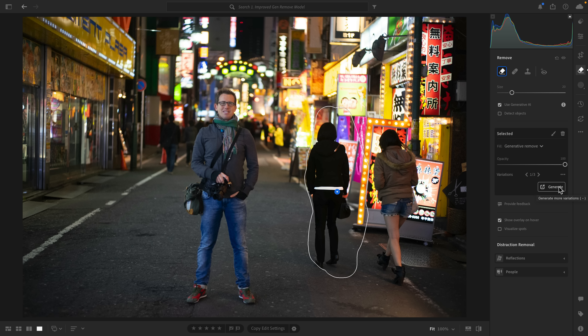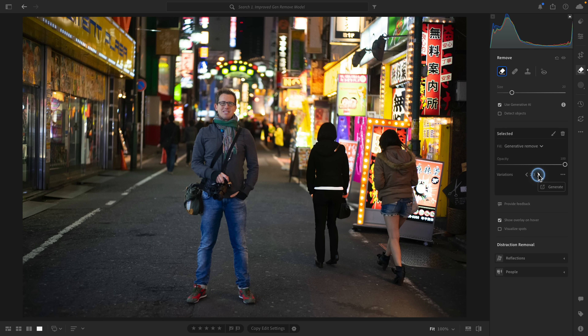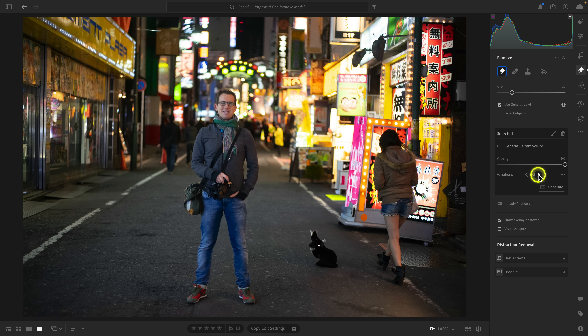You can see that in some cases there's a hallucination made where an object is introduced. In each of these variations, there's just something random that you probably didn't want. It really depends on the stroke that you make, and especially if you've included the shadow or a reflection. If you don't, that's where we've seen hallucinations could occur.